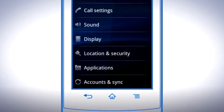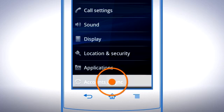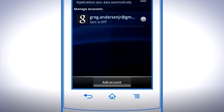Tap Accounts and Sync. If your Google account is in the list, you're set to Sync.